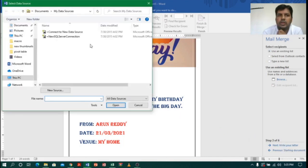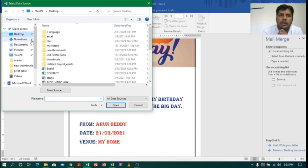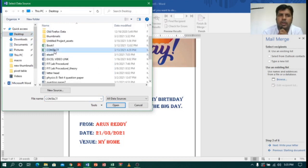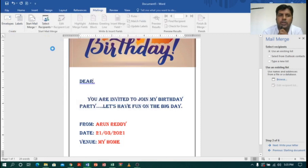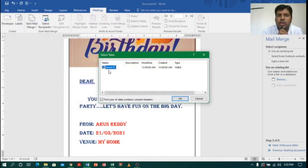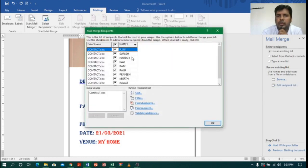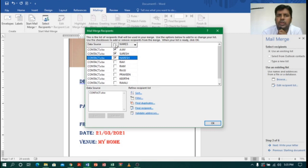Immediately it asks for the list details. I go to the desktop where I can see an Excel sheet called 'contacts'. I open it and click OK — it asks whether to use Sheet 1 or Sheet 2. I have only one sheet so I click OK. Immediately it shows the details; I can see my friends' details. I want to invite everyone so I select all the names and click OK.